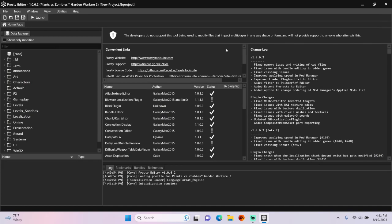Hello everyone, today I'm going to show you how to add new localized strings in Frosty Editor for PvZ GW2.